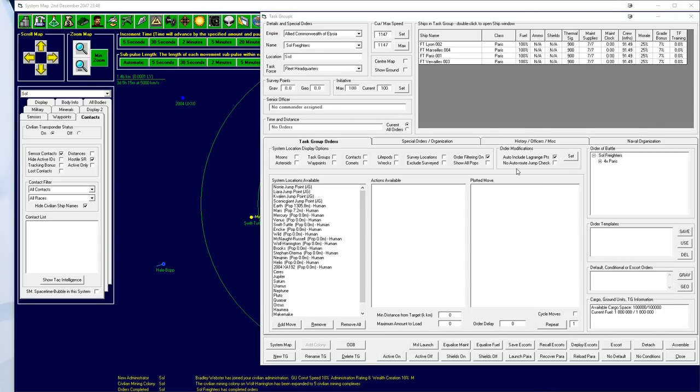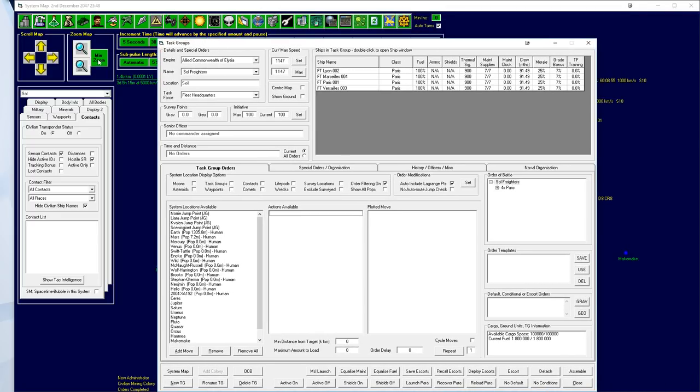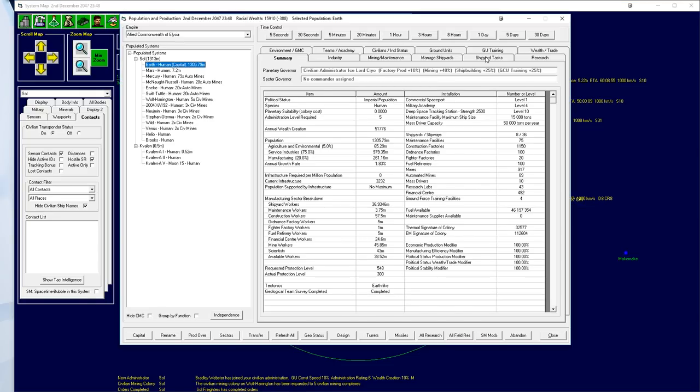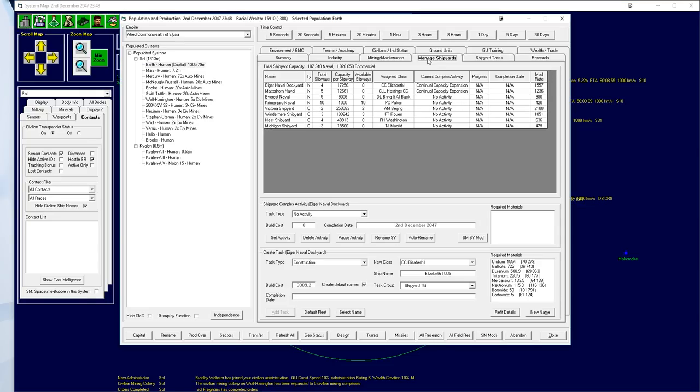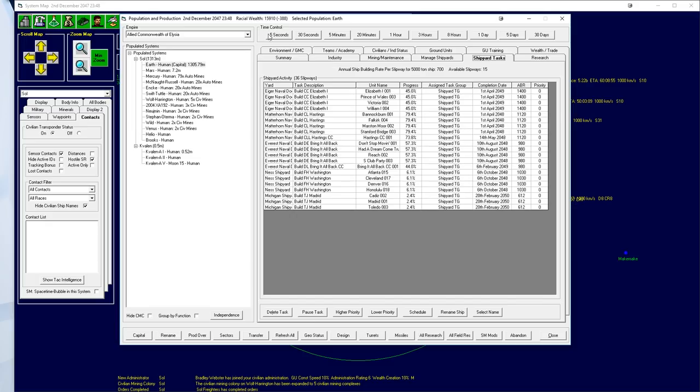So a fair amount of time has passed. We've had a look around. We've actually got the Madrid class now building. If we pull up this, you'll notice that we have the Madrid class here. The Madrid, the Cadiz, and the Toledo. They're starting to be built. I've also told the Fuel Harpster to build another four.